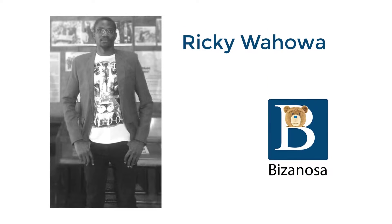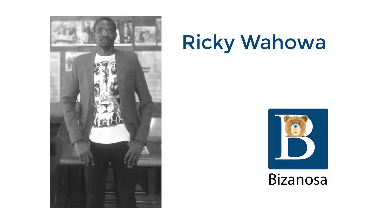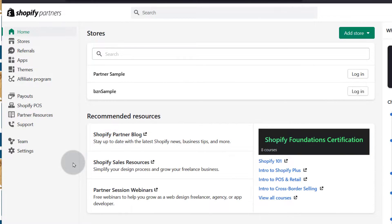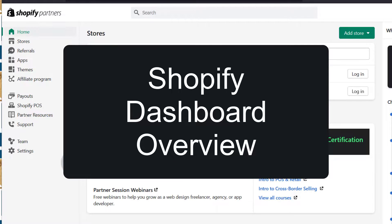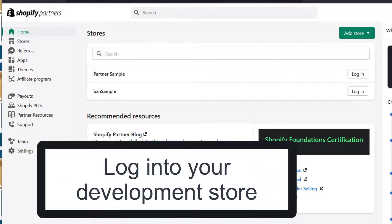Hi there and welcome to this video. In the last video, I showed you how to create a Shopify store via the Shopify partners account. In this video, I'm going to do an overview of the Shopify dashboard. If you're new to Shopify and you don't know how to use Shopify, you're going to see how to work with the dashboard. So first off, let's log into our development store.